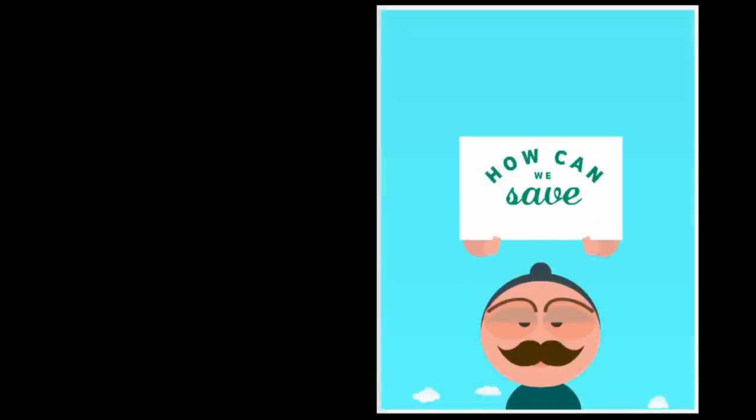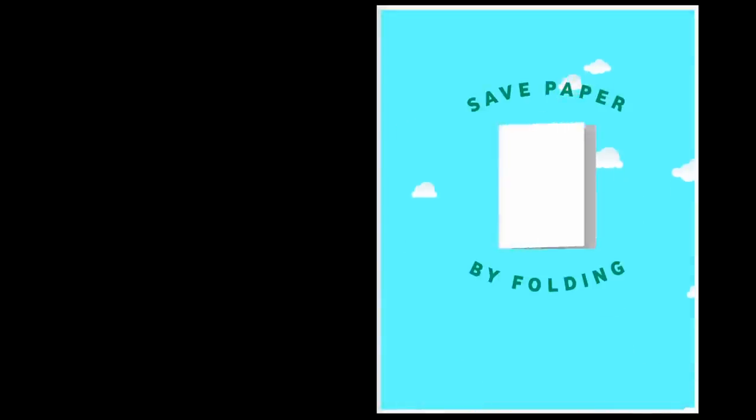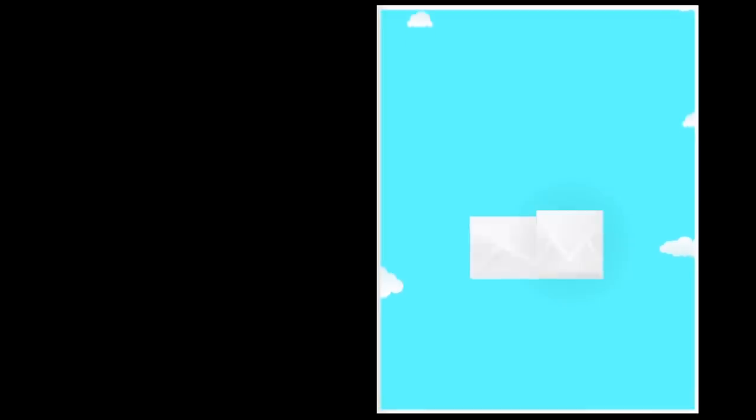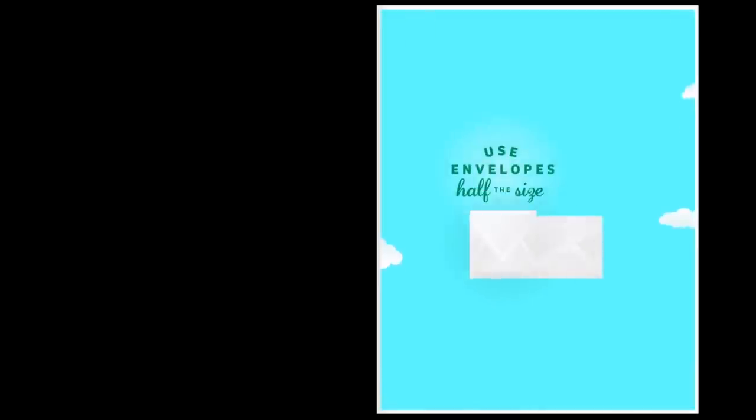So how can we save paper? By folding it. The next time, before posting your letters and documents, ask yourself if they could be folded once more. Because for every fold you make, you can use a smaller envelope that is half the size of the original and save half the paper.